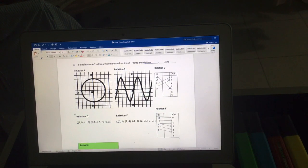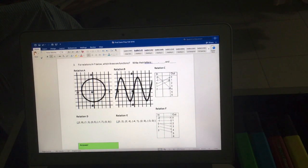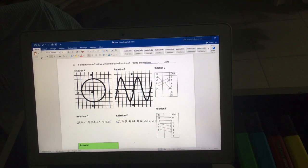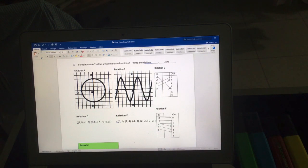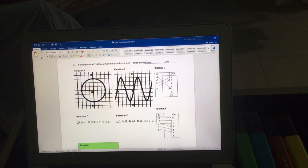For question three, we have relations A to F and we must identify which three are functions. Relation A is not a function because if you draw a vertical line, it crosses at two different points — the vertical line test fails for this circle, so this relation is not a function.